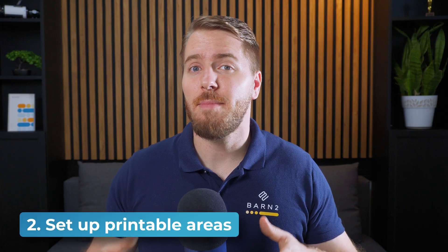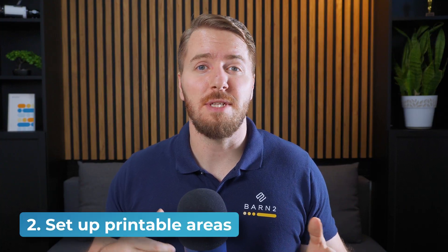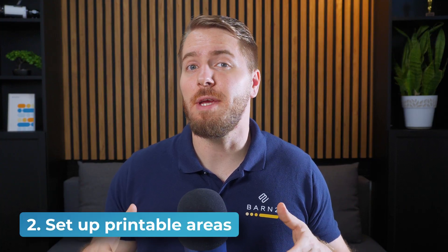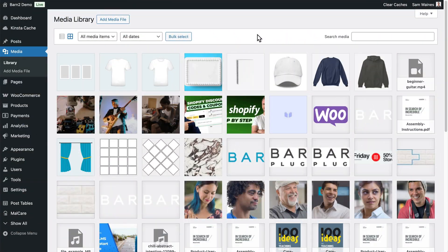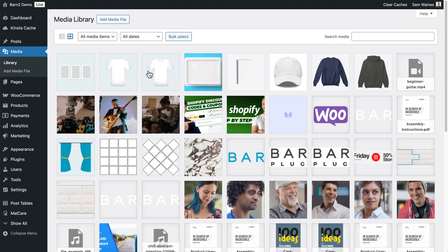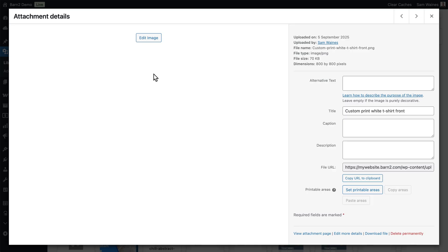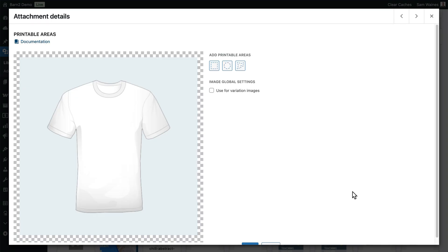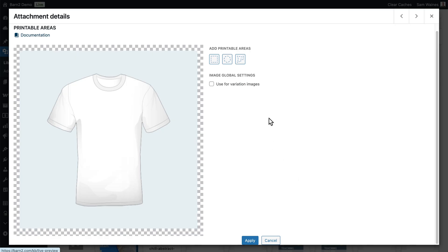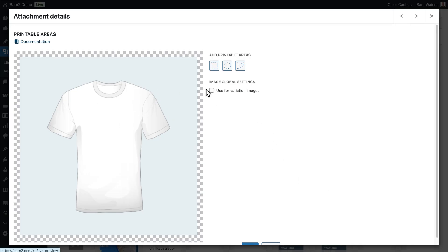And now here's the crucial part, setting up where the customer's image can appear on your product. Okay, so for this step, you need to go into your media library and find the images associated with the product that you're adding Live Preview to. In this case, I've got these two t-shirt images here. Then I'll come down to this Printable Areas section in the bottom corner and click on Set Printable Areas. Now here we have a preview of the image, and we can add a printable area by clicking any of these shape buttons up here.